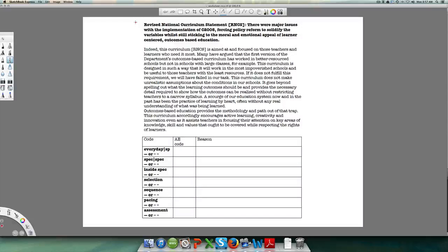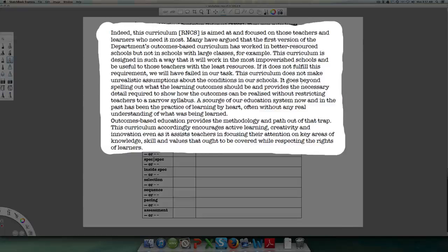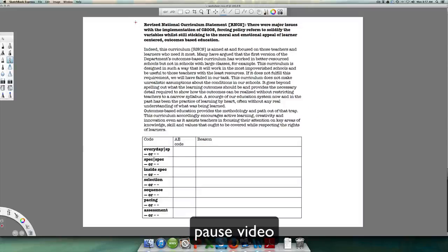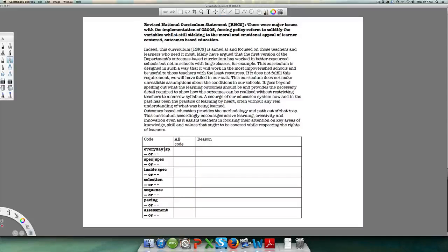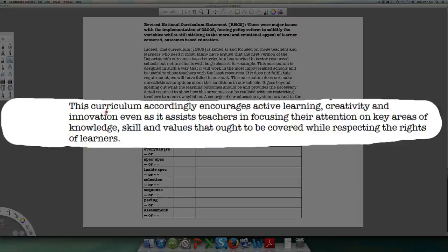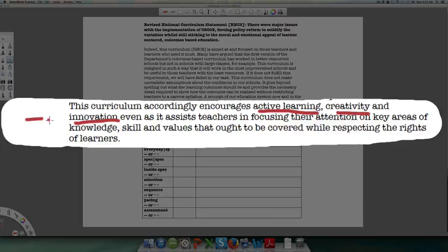There was a very strong emotional and ideological appeal to the openness of Curriculum 2005. So I want you to pause and look for two statements pointing to the attempt to hold on to both the open order of Curriculum 2005 while also trying to close boundaries a little bit. One example is the last sentence: 'This curriculum accordingly encourages active learning, creativity, and innovation' — that's an open code, allowing multiple options simultaneously.